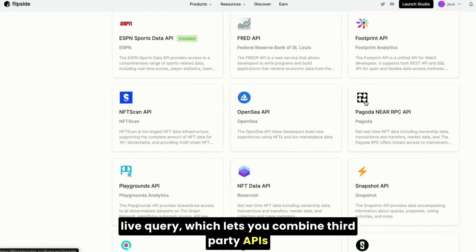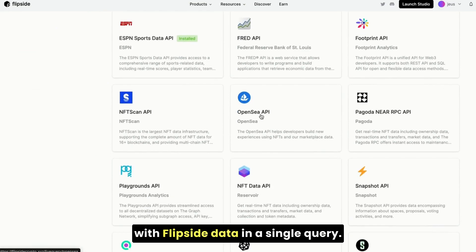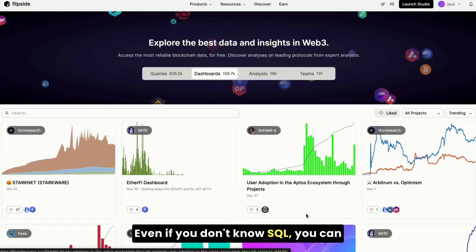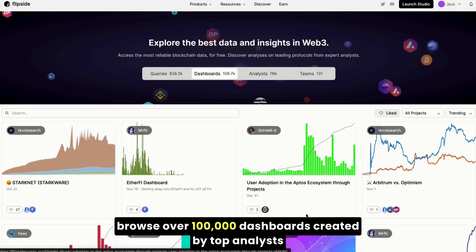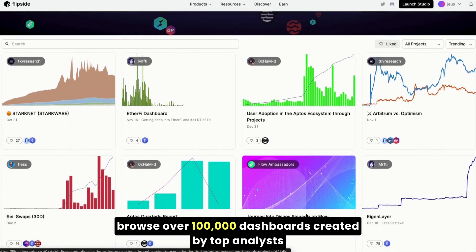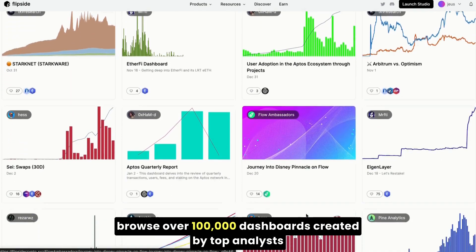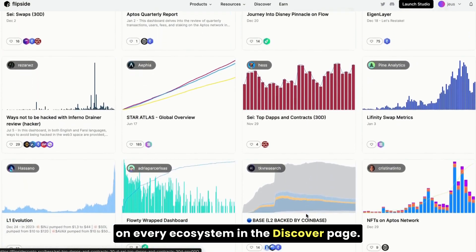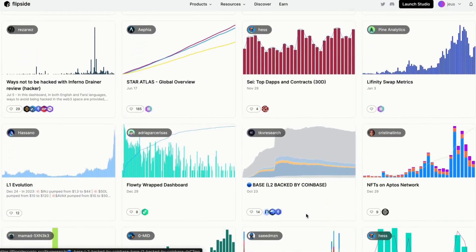LiveQuery lets you combine third-party APIs with FlipSide data in a single query. Even if you don't know SQL, you can browse over 100,000 dashboards created by top analysts on every ecosystem in the Discover page.